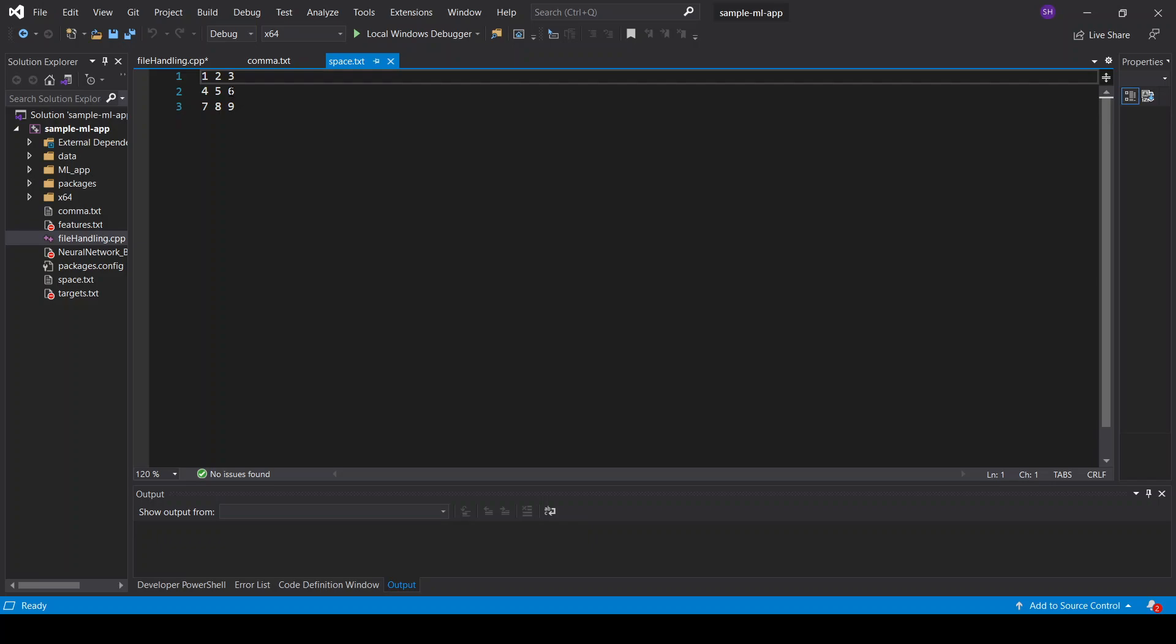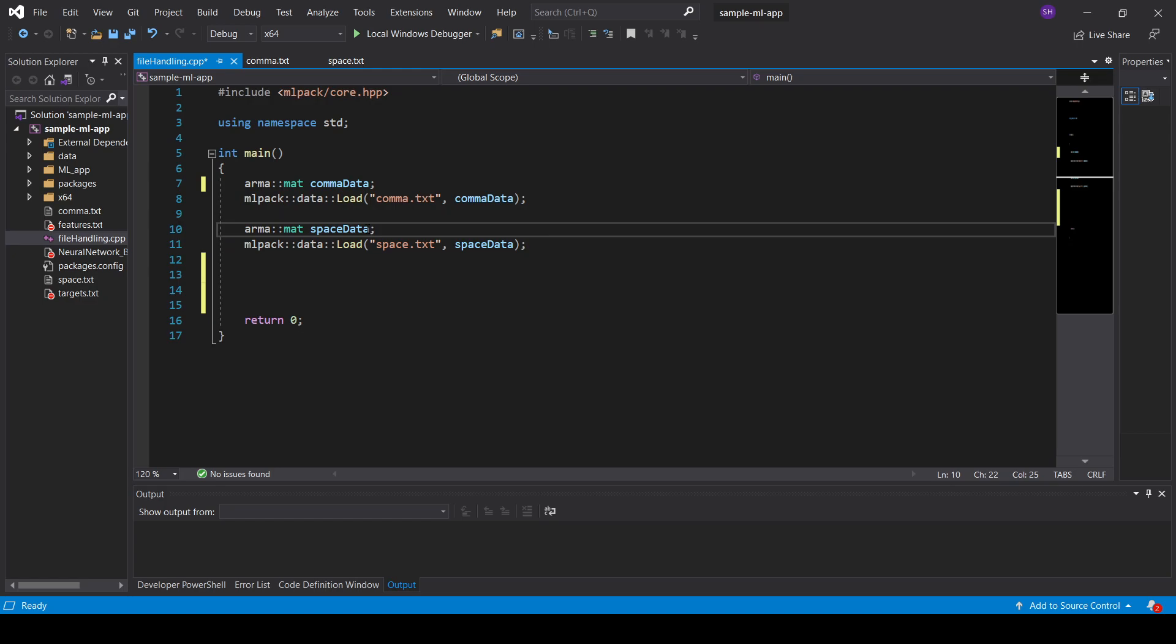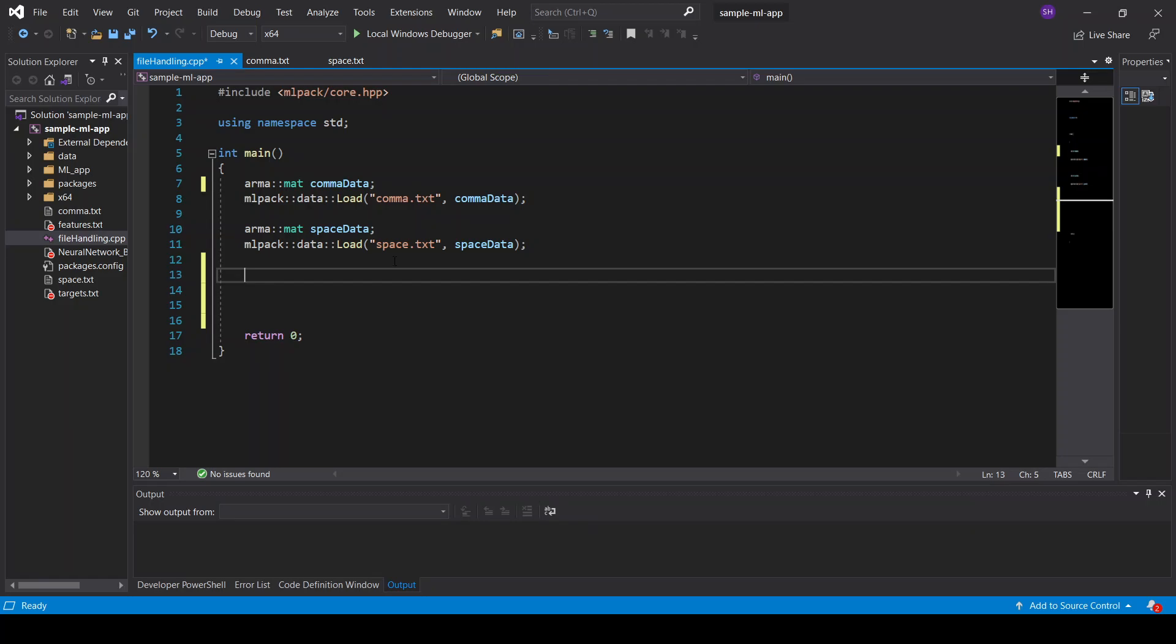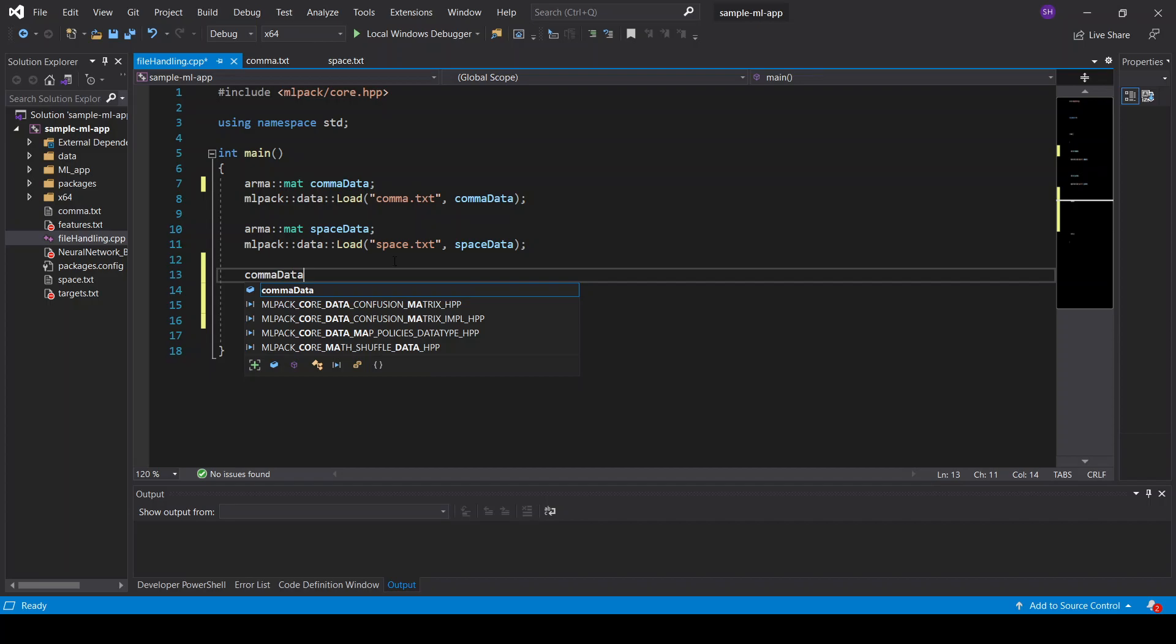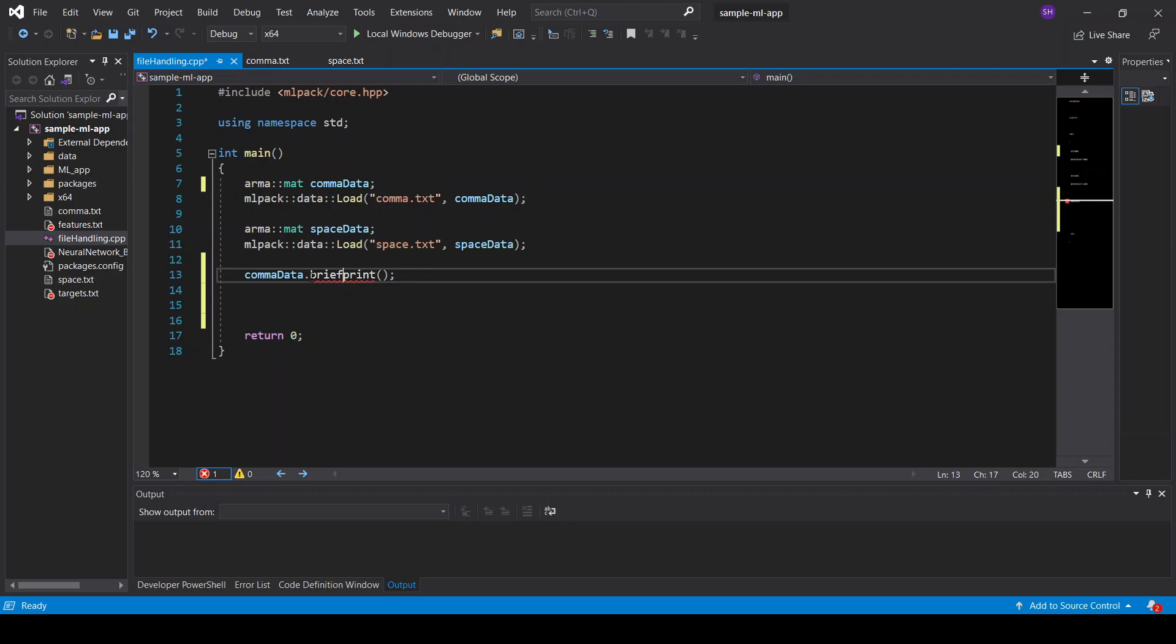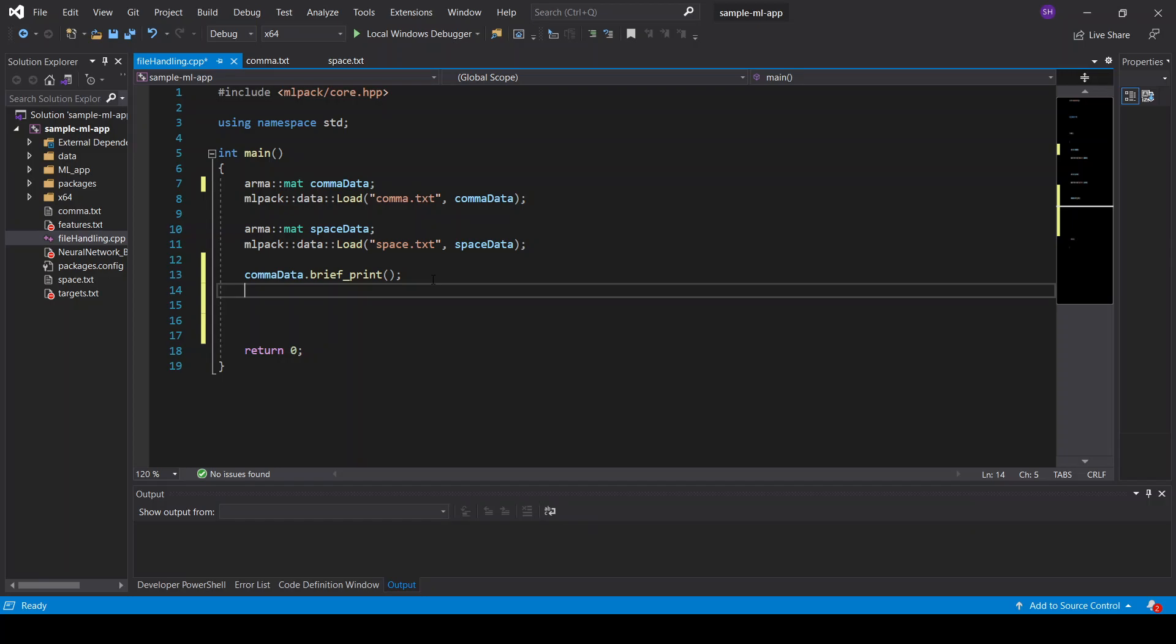So here we have the Armadillo matrix file. We have the comma data and we have the space data, and we will load the text files into these data sets we can print it out. So we have the comma data and then we can say print to print it out. However, I recommend you to use the brief print method because the brief print method will not show the whole data structure if the data set is too large, for example in machine learning. And it shows you the size of the matrix which is very helpful. So we will have the brief print also for the space data.